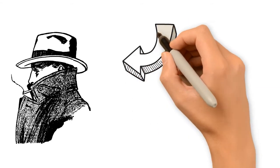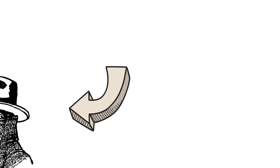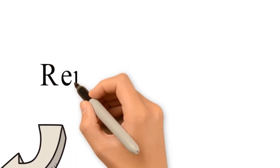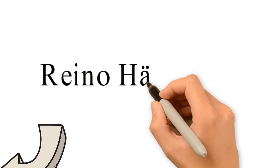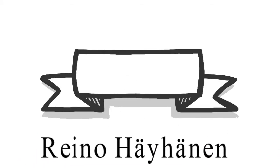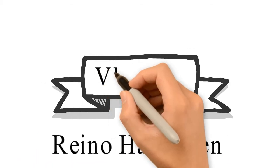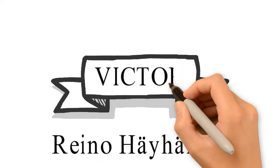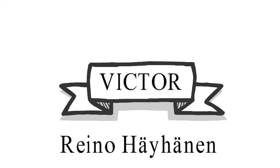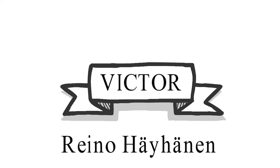He was assigned with the code name Victor. If the cipher is to be given a name that corresponds to today's standards, it would be named as a straddling bipartite mono-alphabetic substitution.